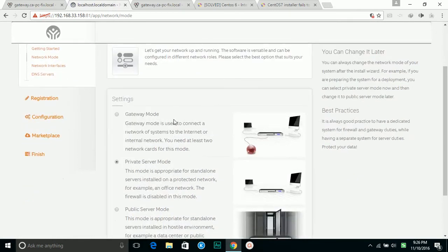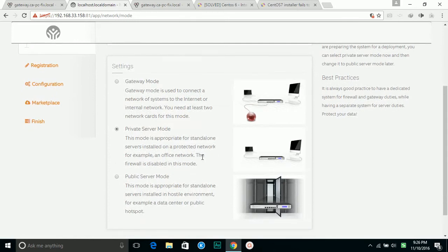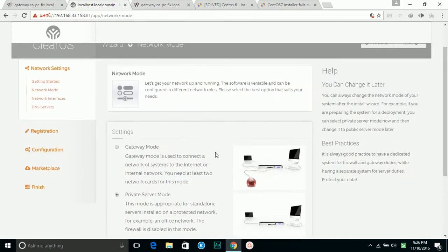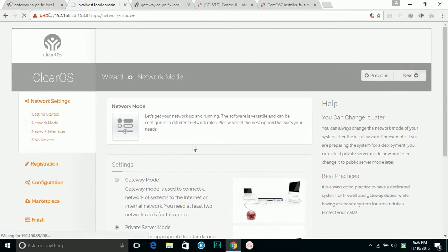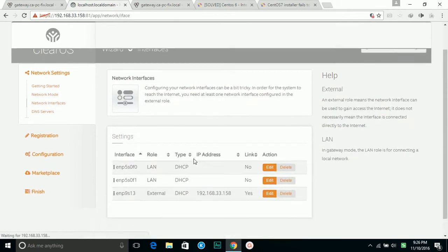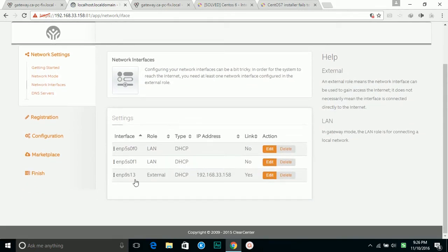You can use it as a gateway or use it as a private server. In this situation I'm going to use the private server. This is my network. I have three network cards. One already got the IP address, and then I have other two but I haven't plugged them in yet.